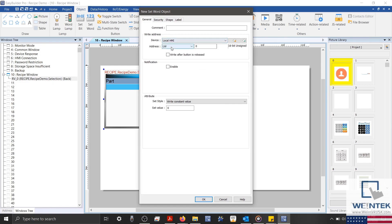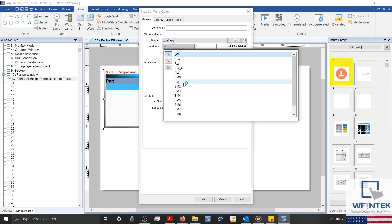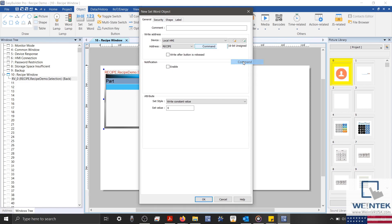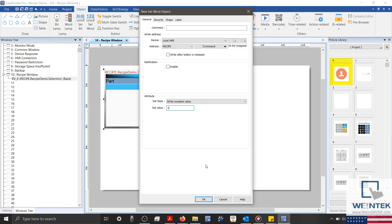I'll select Recipe from the drop-down list. And then in the secondary list, I'll select our Command Register. Now, in previous versions of EasyBuilder Pro, we would normally define a 1 within our Set Value box to send a command to add a new recipe. And we could continue creating our objects in this way until we've defined all of the commands that we need for our recipe to function.